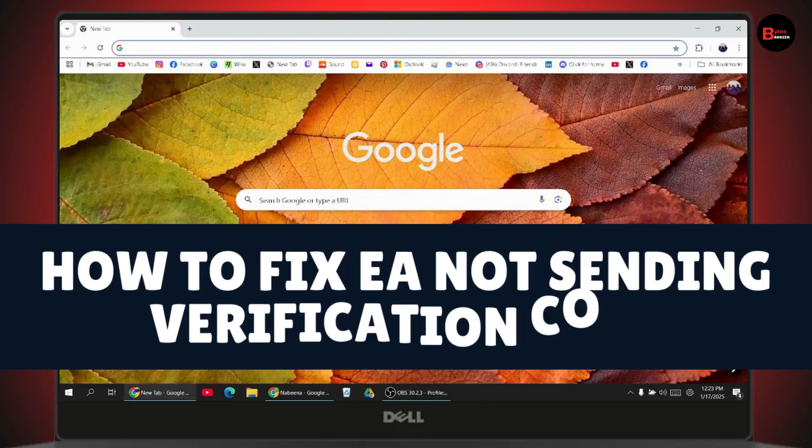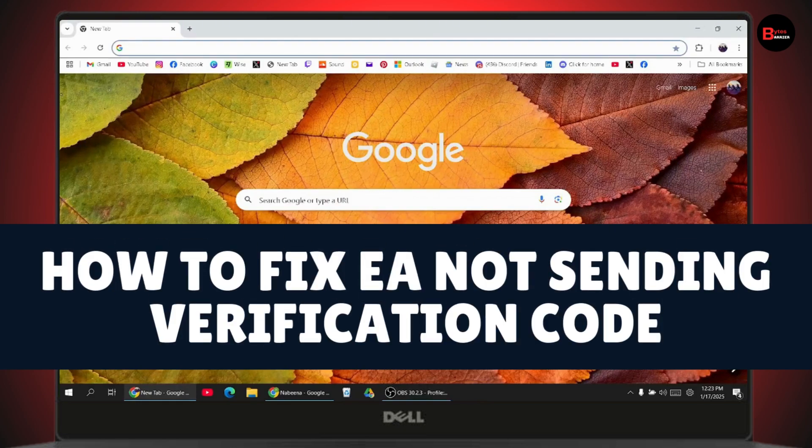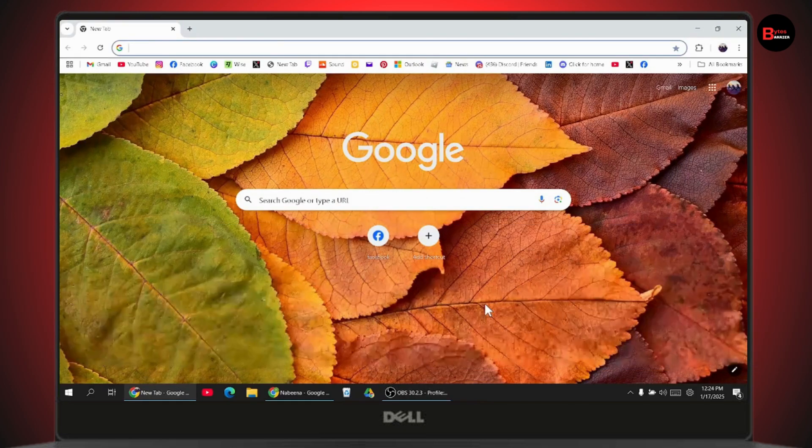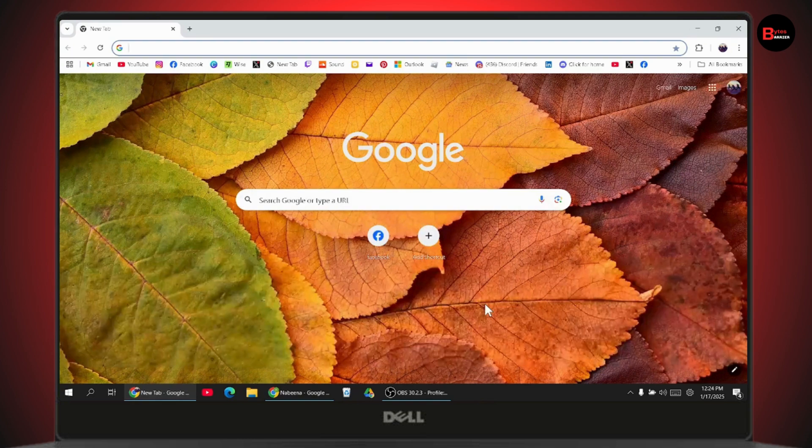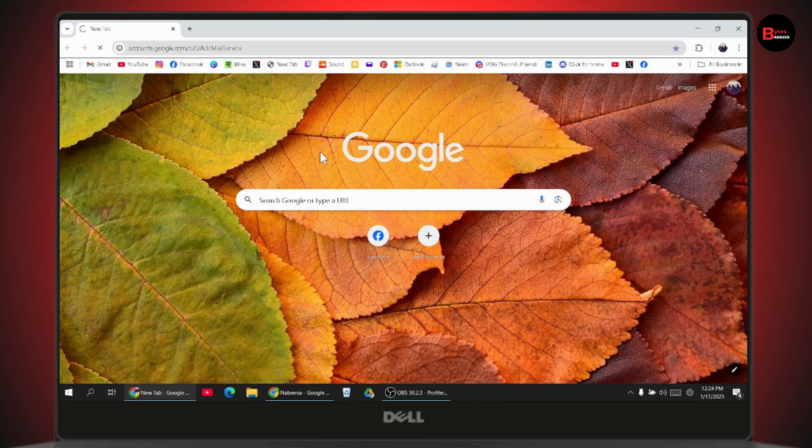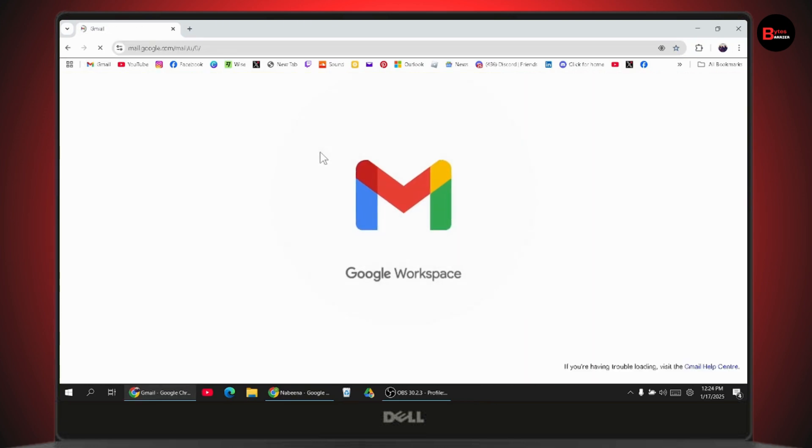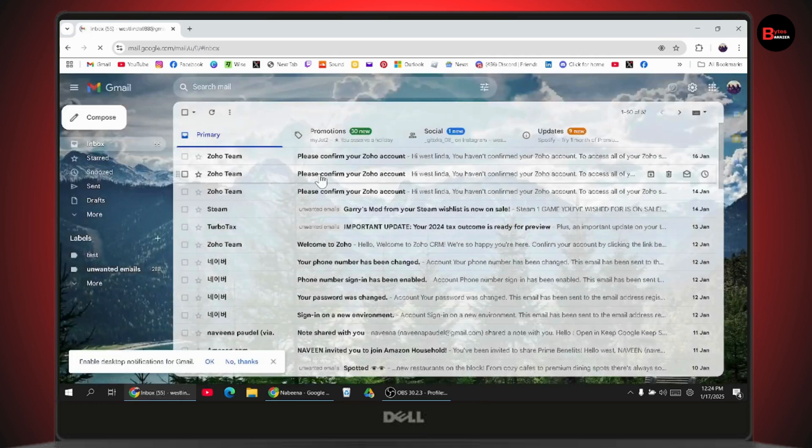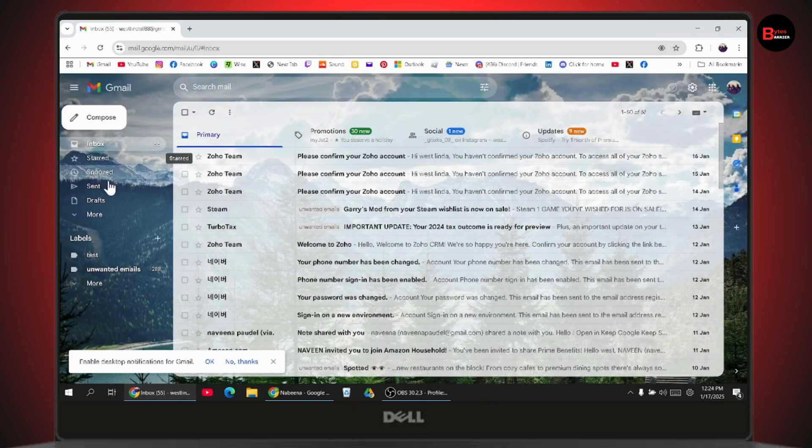How to fix EA not sending verification code. If you want to fix this problem, first you need to go to your mail. Go to Gmail or google.account.com or mail.google.com and make sure you log into your account.